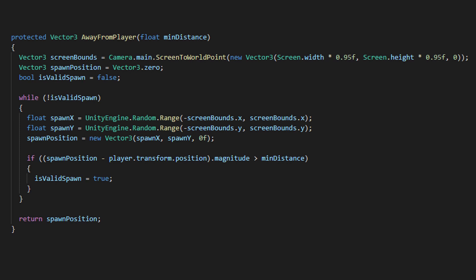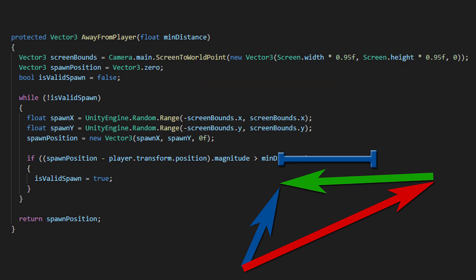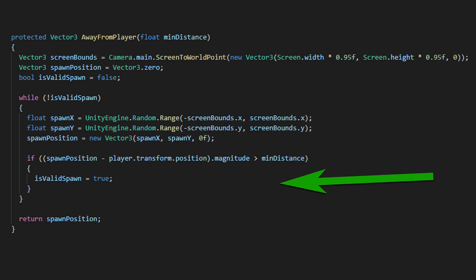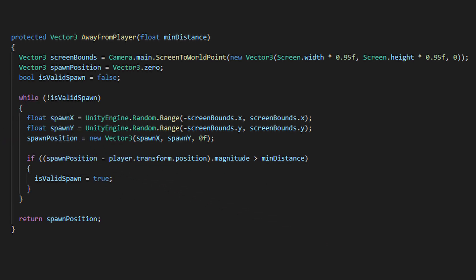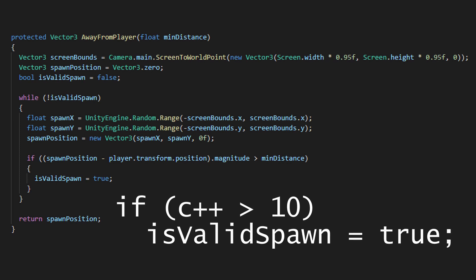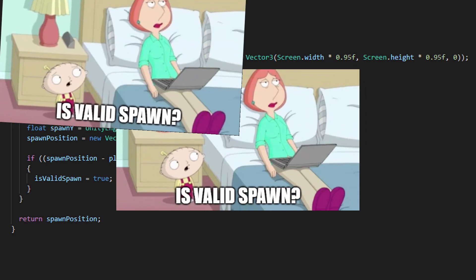Inside the while loop I generate the random X and Y and use some vector math. In particular, I subtract the candidate spawn position from the player's current position and see if the length of the resulting vector — called magnitude — is bigger than my minimum distance value. If it's true, I can set the while condition to false and return my position; otherwise I loop again and generate a new candidate. An improvement here could be to also add a safety counter that forces the loop to exit if, for example, 10 failed attempts have been performed, to avoid remaining inside the loop for too long.